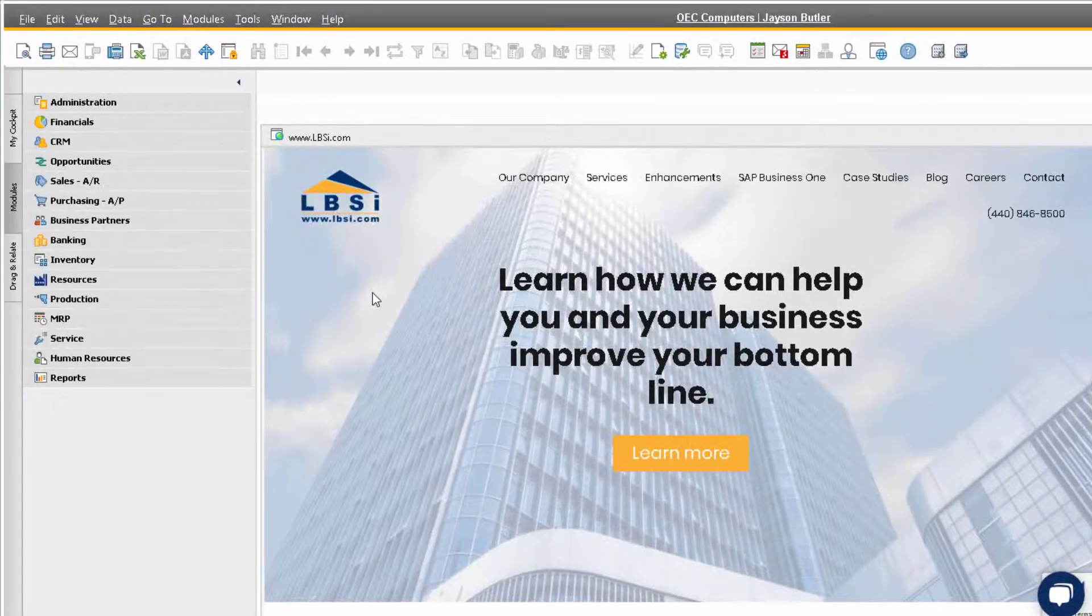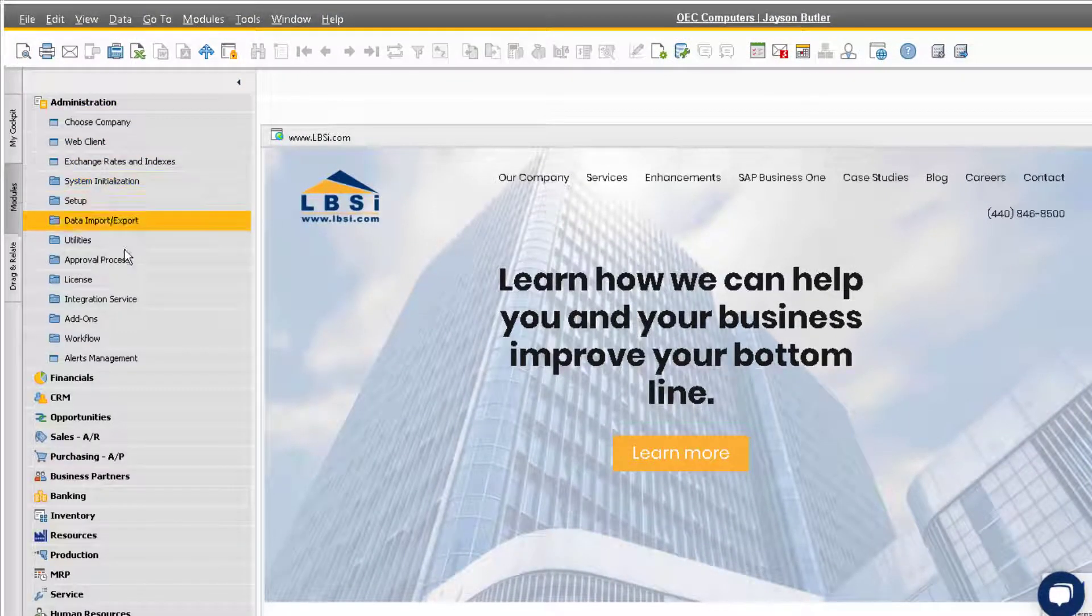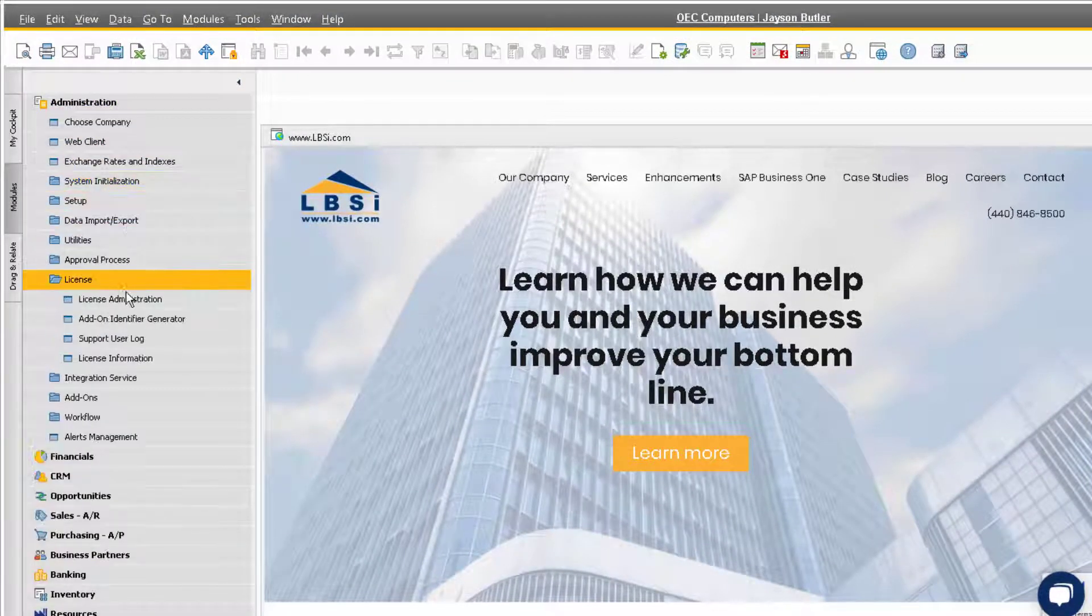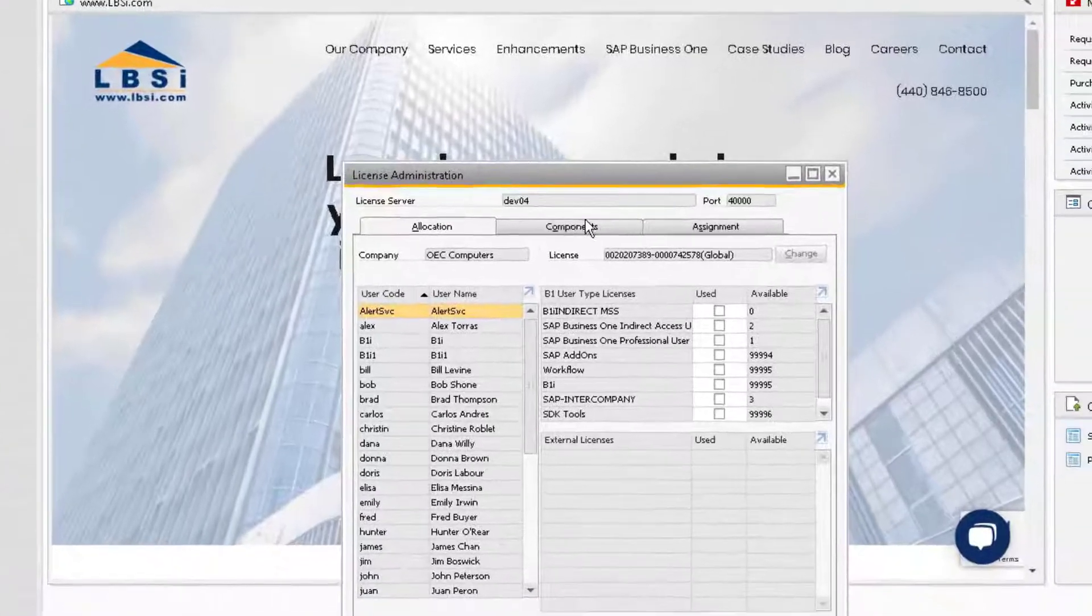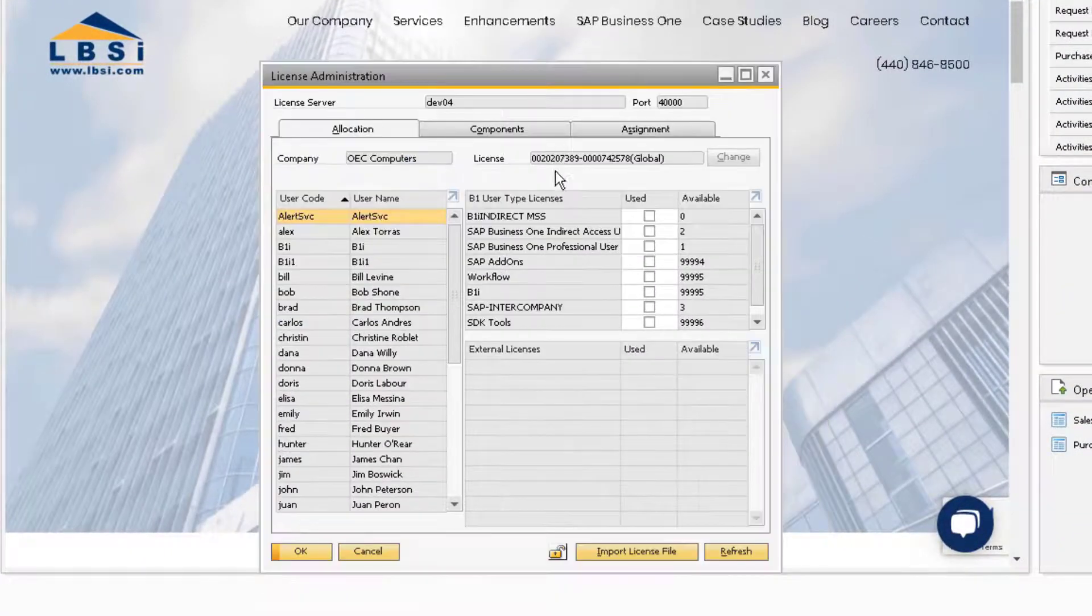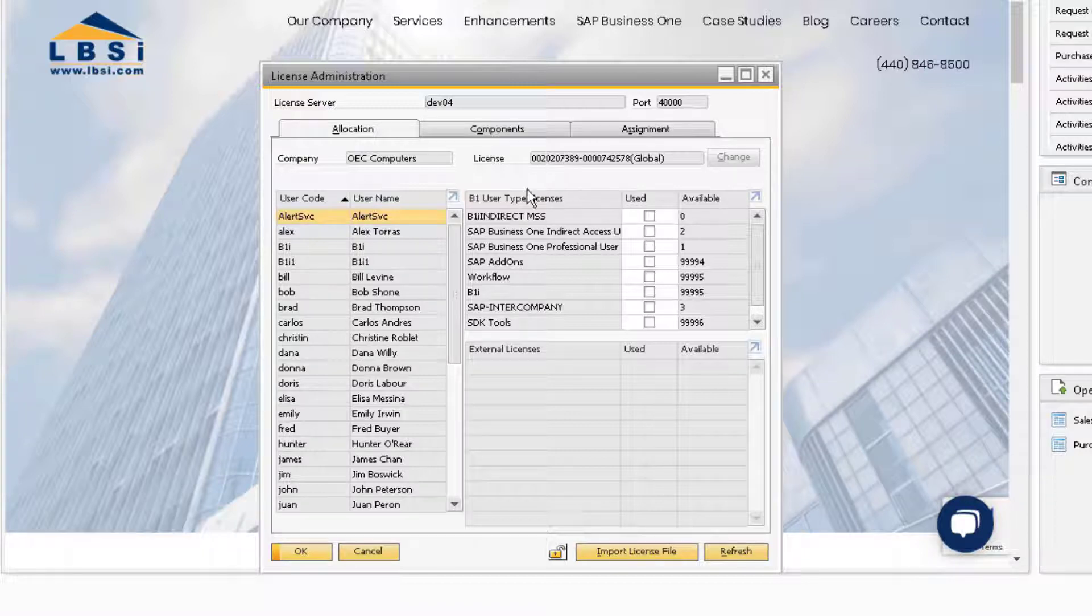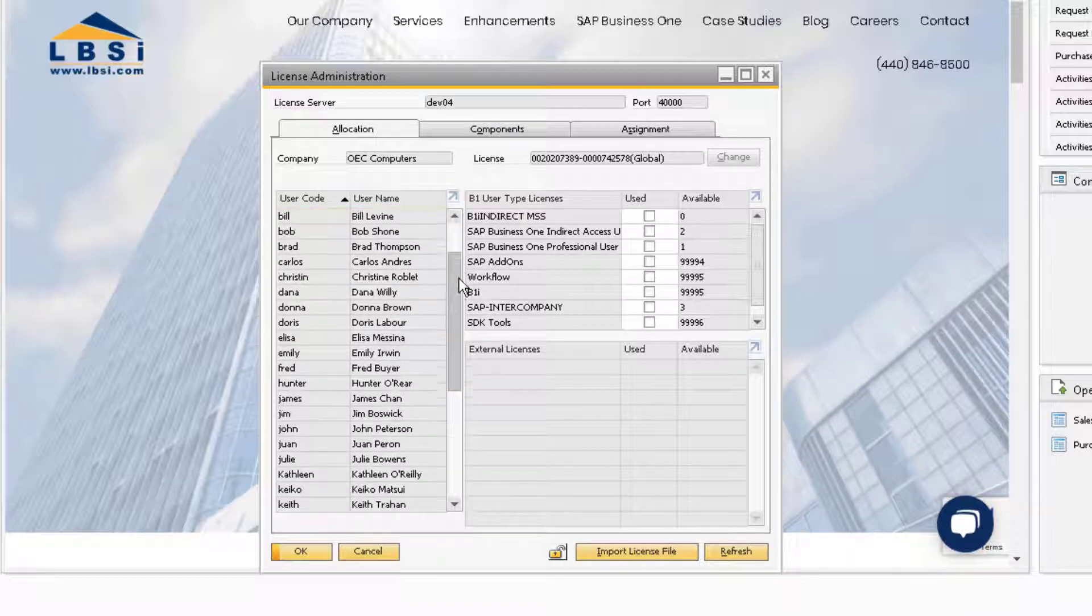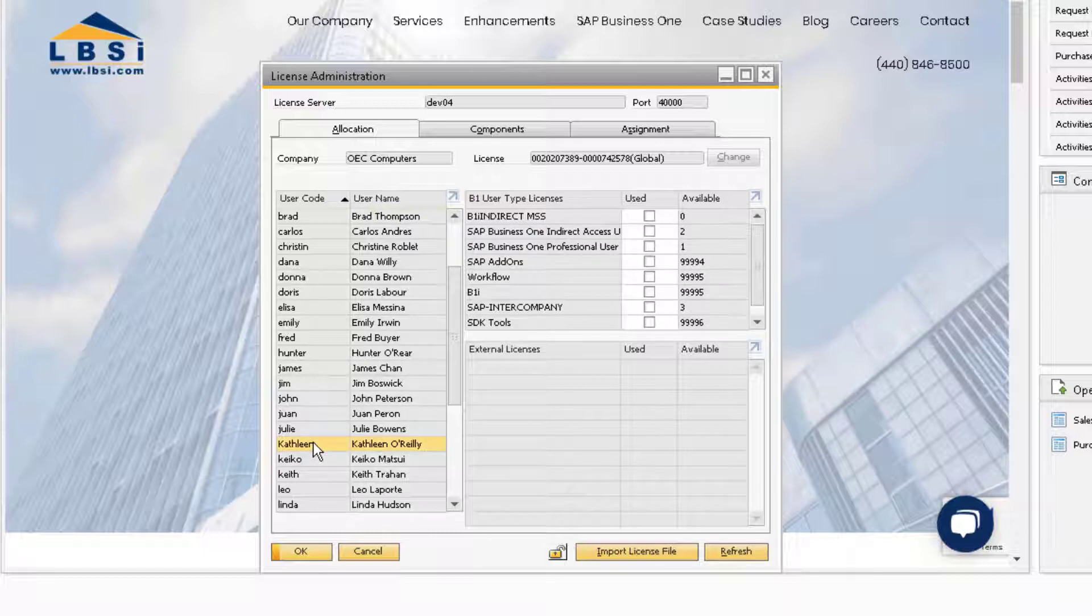Now let's navigate to Administration, License, and License Administration. It is necessary to assign a new user a license in order to permit access to functionality in the system. On the left side of the window, we want to find our new user Kathleen and highlight her name. On the right side, we can allocate the license to her.